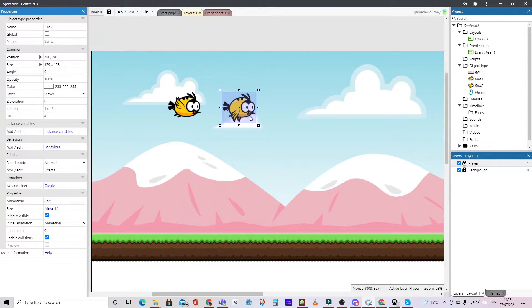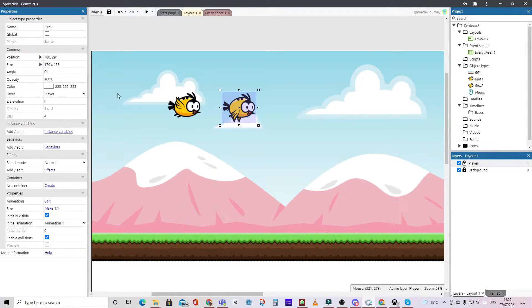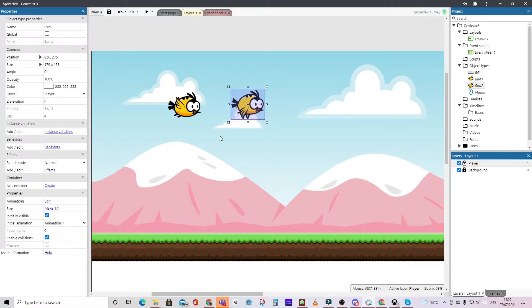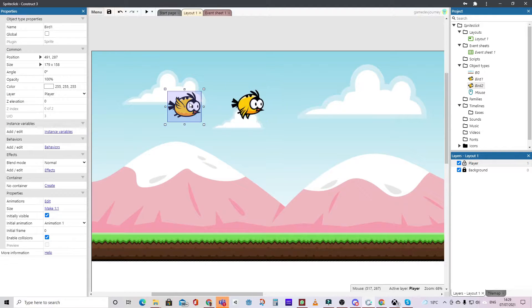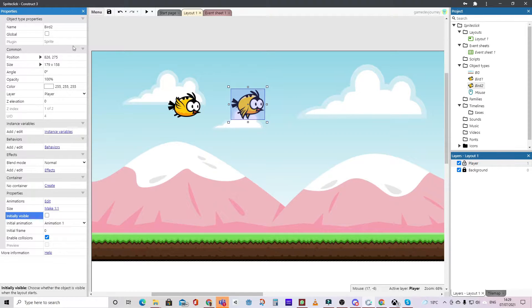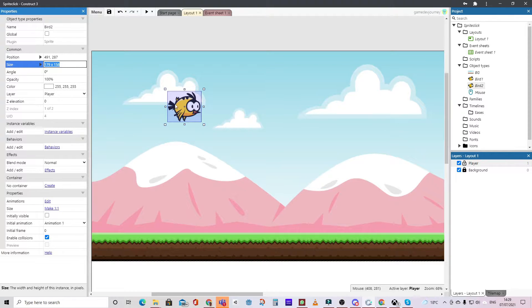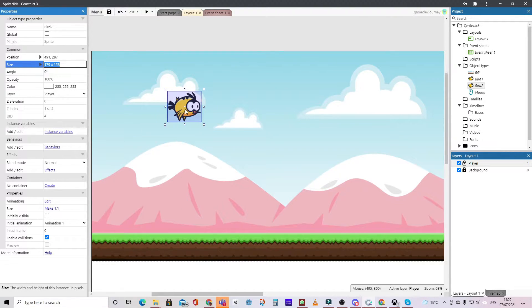Now what we're going to do is put bird two behind bird one, so we'll copy the position of bird one and paste it onto bird two. Now bird two we're going to set to be initially not visible, and bird two is now behind bird one.